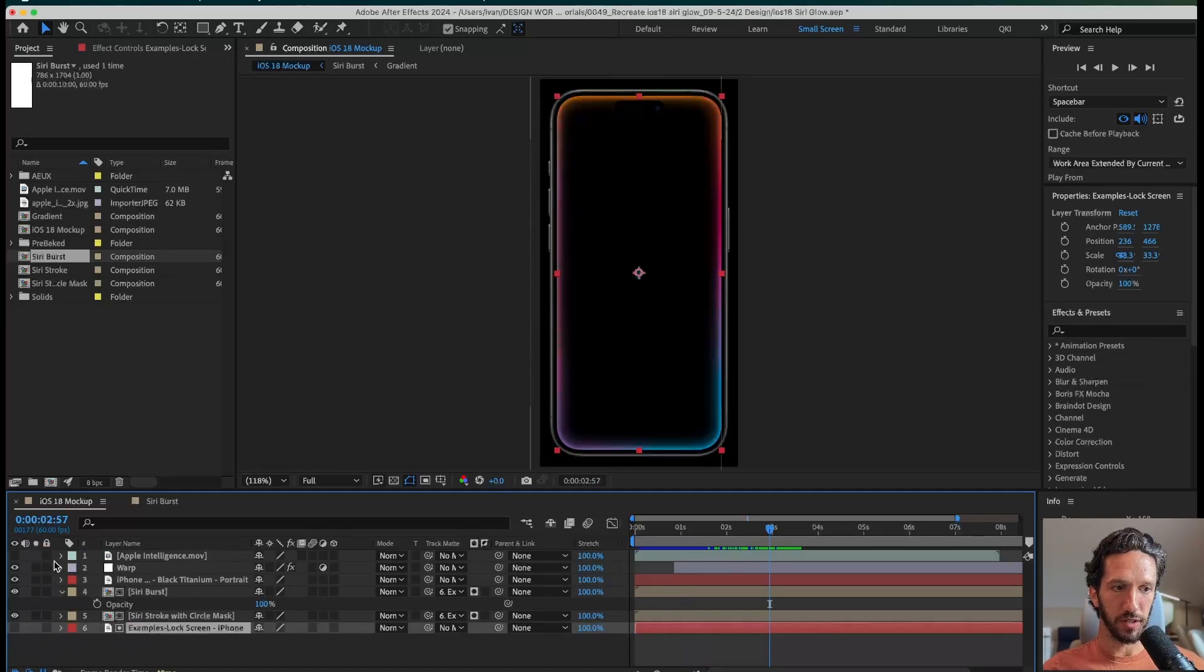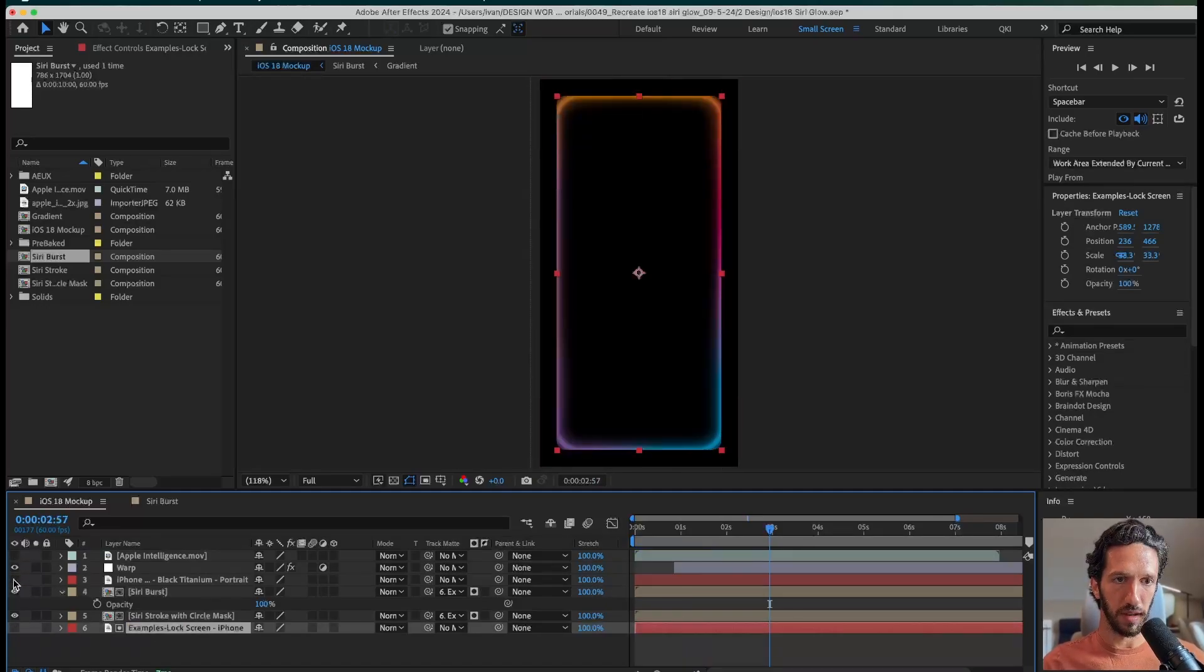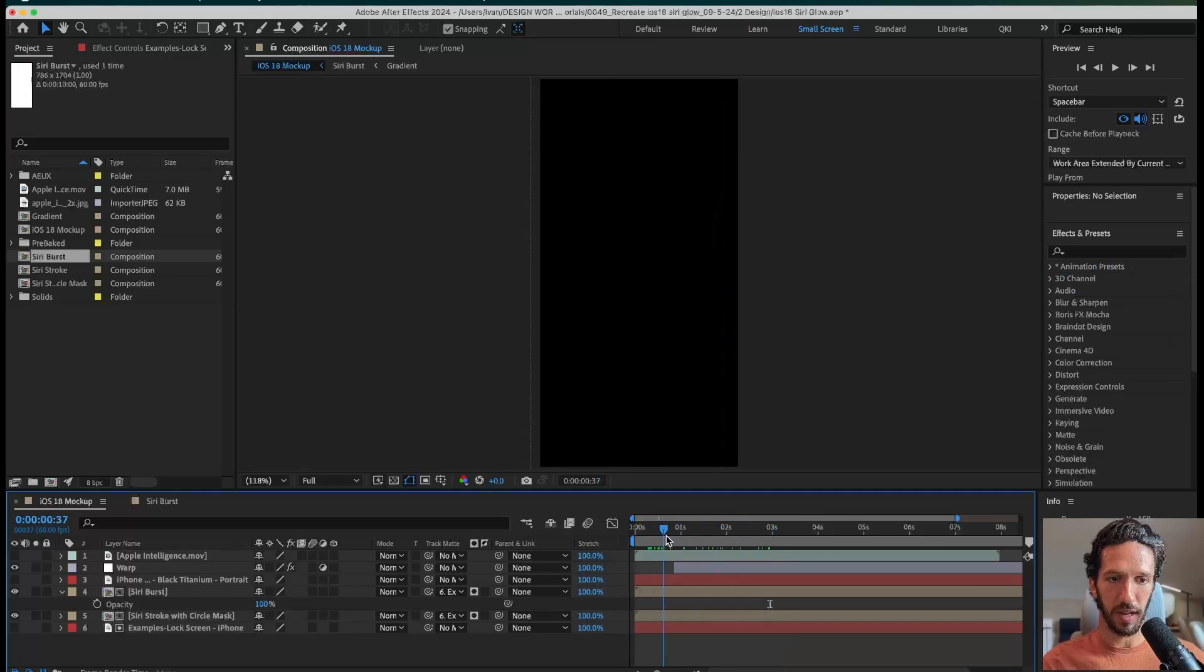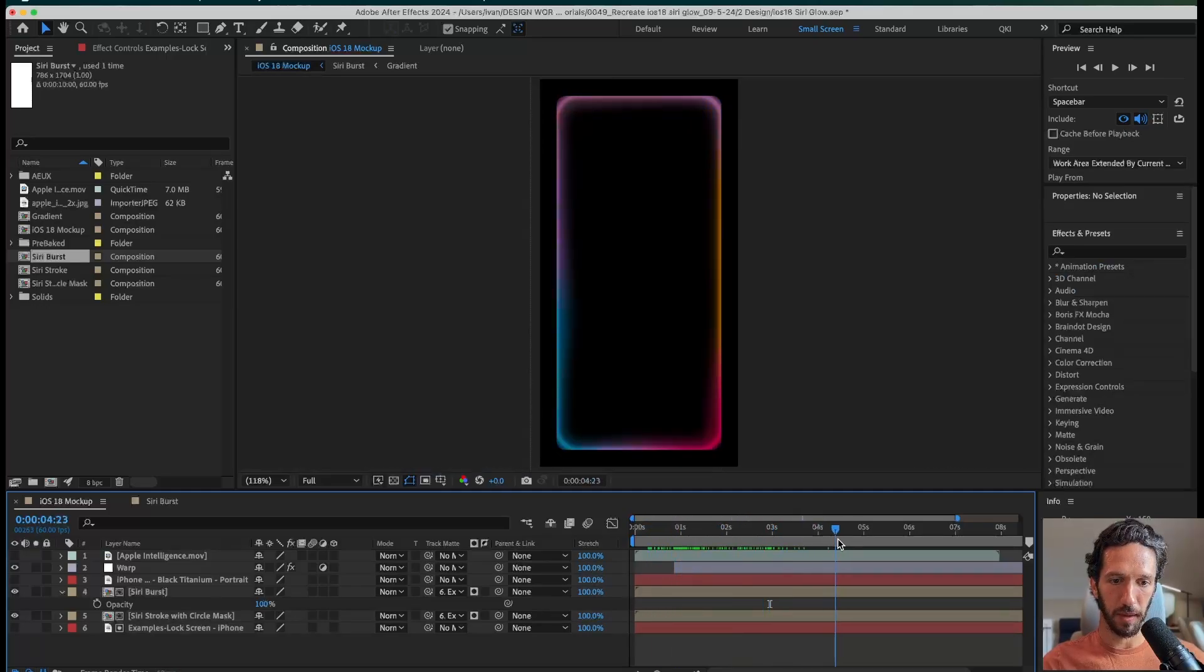First thing we want to do is actually get rid of all of this iPhone stuff, the bezel and the background, and we just need a black background for this.